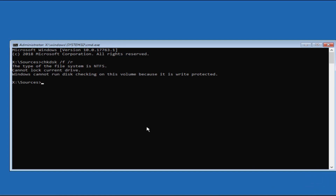Right now it is showing that my disk is write-protected, that's why it is not proceeding. But once I restart my PC, it will start automatically and begin the process of checking the system file errors. This is the third step you need to perform.